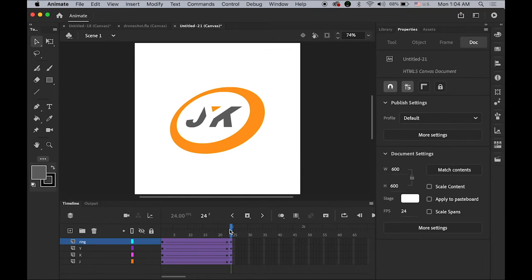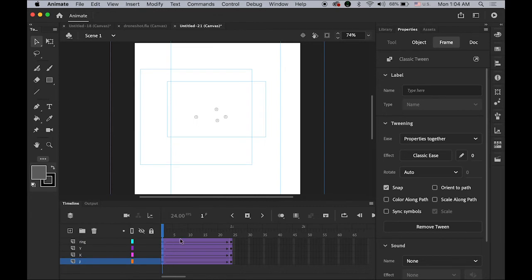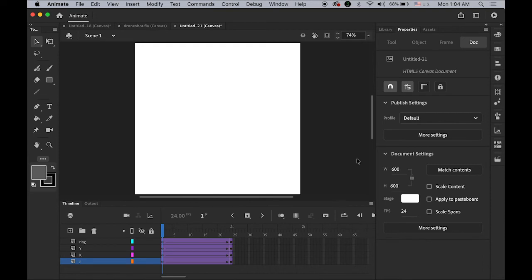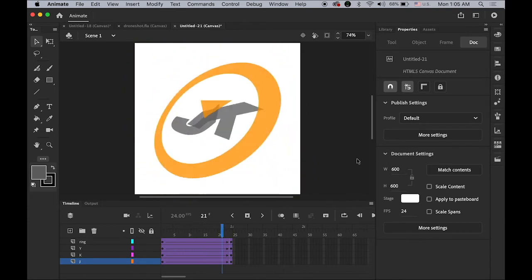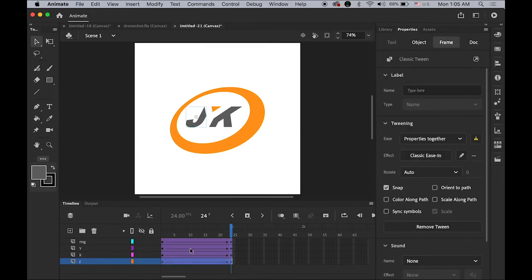Everything is happening at the same speed, which is okay, but let me try this. Highlight the first keyframe, hold down Shift, and click on the last first keyframe so I can select all four keyframes. In your Properties panel you'll see the ease options under Classic Tween — let me change this value to minus 100. See what happens — it's getting faster, like a boom! So J is the first one, I'll leave it as is. For K, select the K layer so the entire segment is selected.